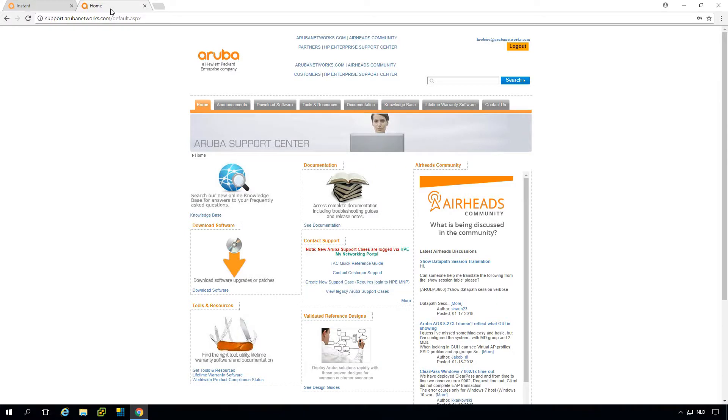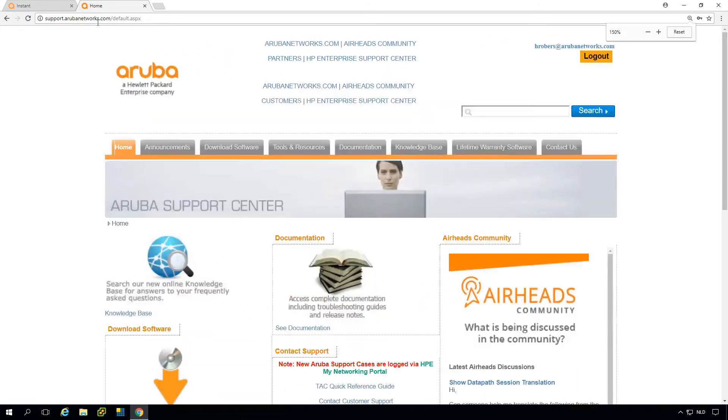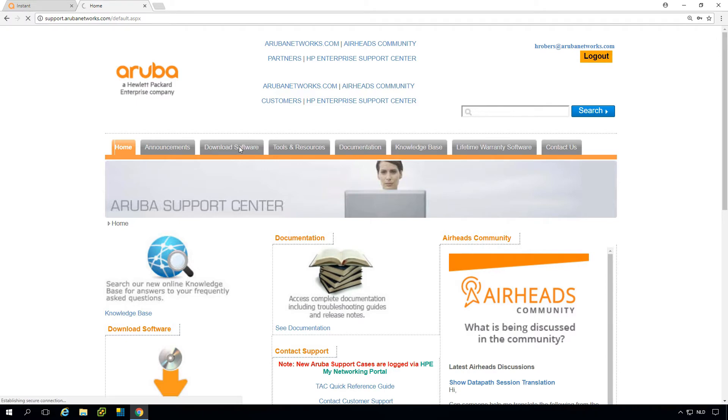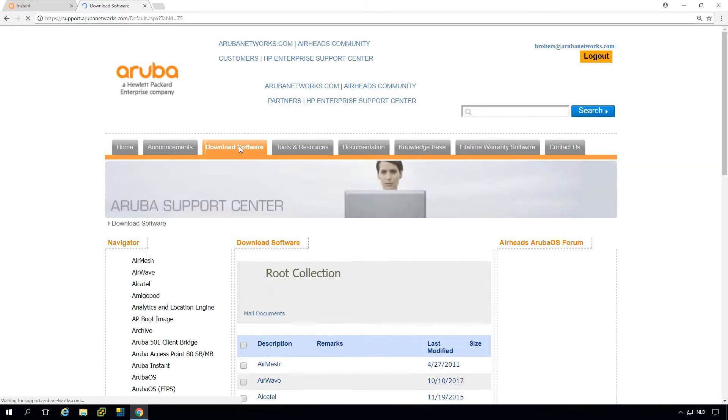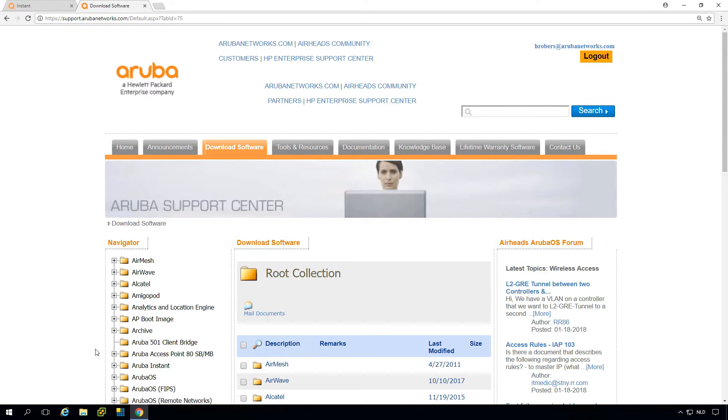You need to have a login to the Aruba website, support.arubanetworks.com. If you are logged in you can do download software. If you go under download software you go to Aruba Instant.